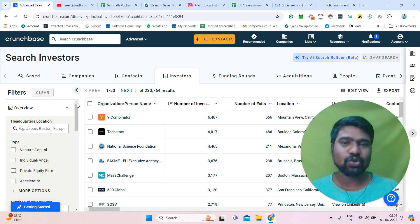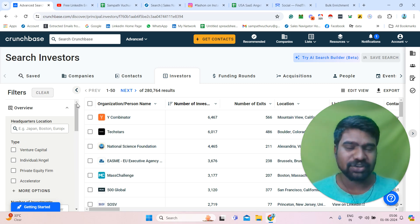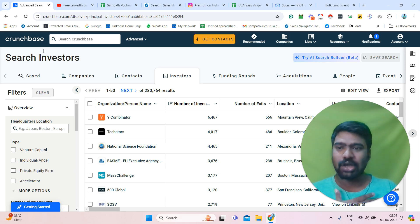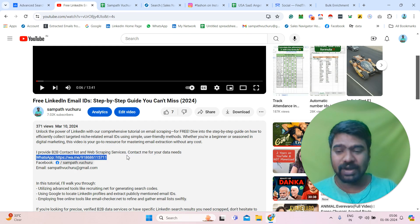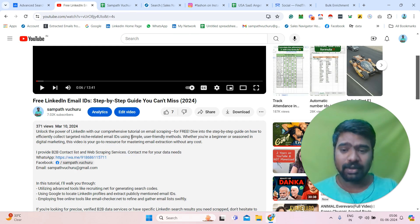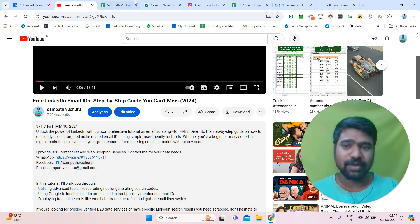Or if you want me to help you by providing your targeted investors information, you can also directly contact me. I mentioned my contact details in the description box — you can directly message me on WhatsApp, whatever your requirement is.